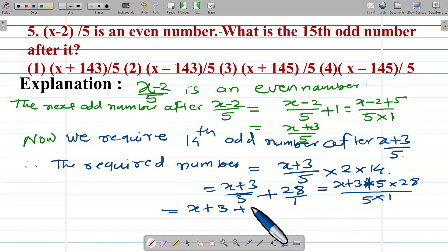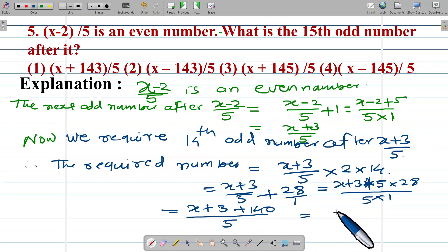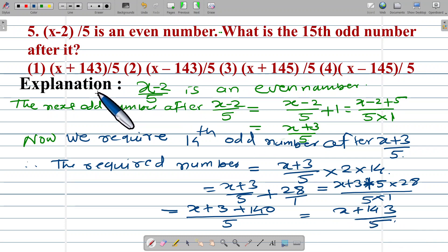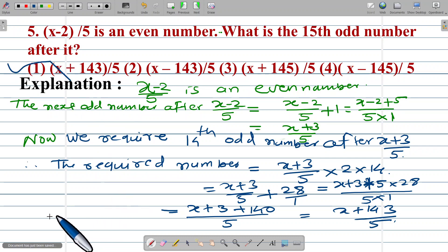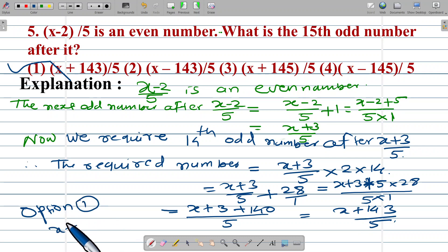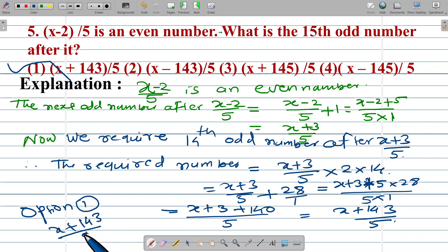We get x plus 141 plus 140 upon 5, then x plus 143 upon 5. This is option number one. Therefore x plus 143 upon 5 is correct.